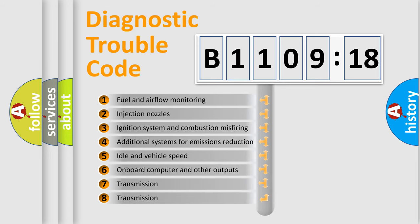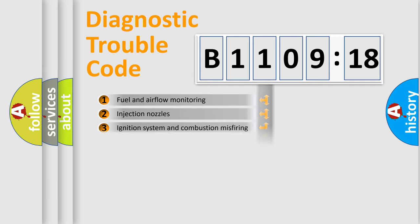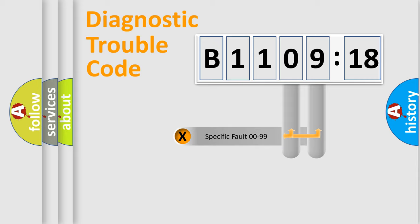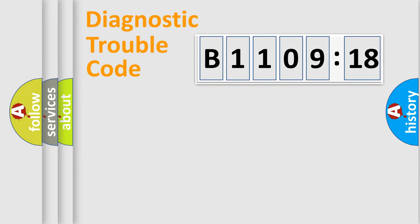The third character specifies a subset of errors. The distribution shown is valid only for the standardized DTC code. Only the last two characters define the specific fault of the group.